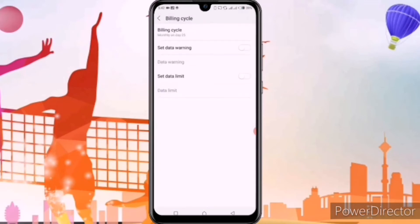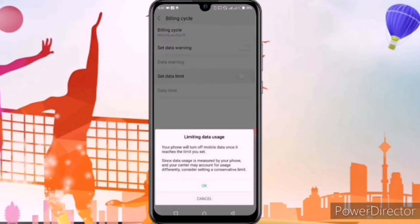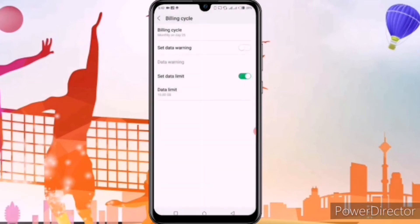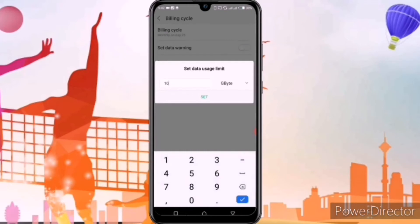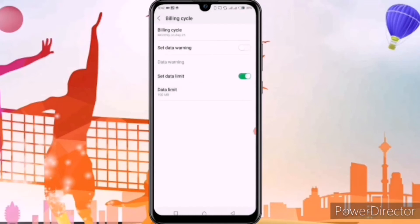After clicking on billing cycle, you can see the set data limit option. We'll click on set data limit to enable it and click OK. Now you can see the data limit option — we'll click on it. You can see the GB option; we'll go on it, click on MB to convert to MB, enter 100, and click OK.